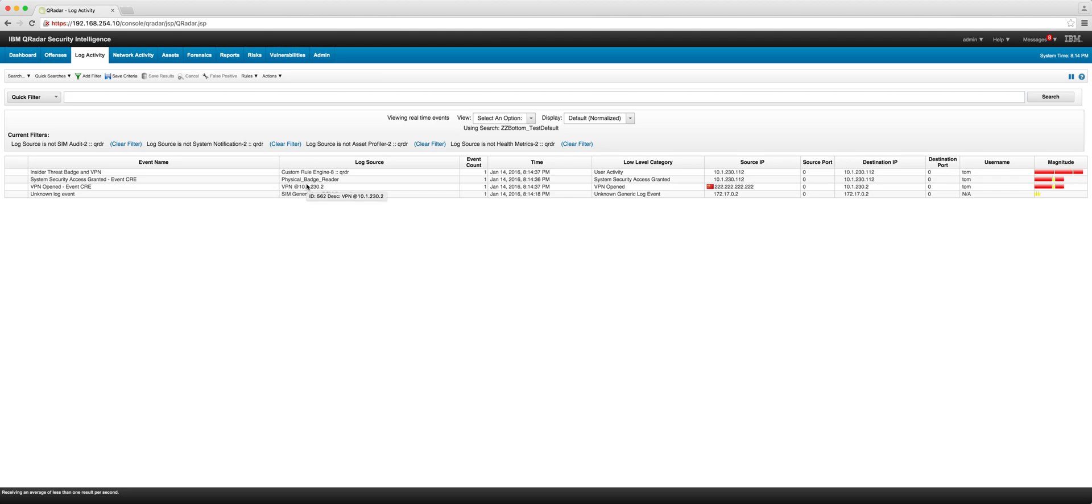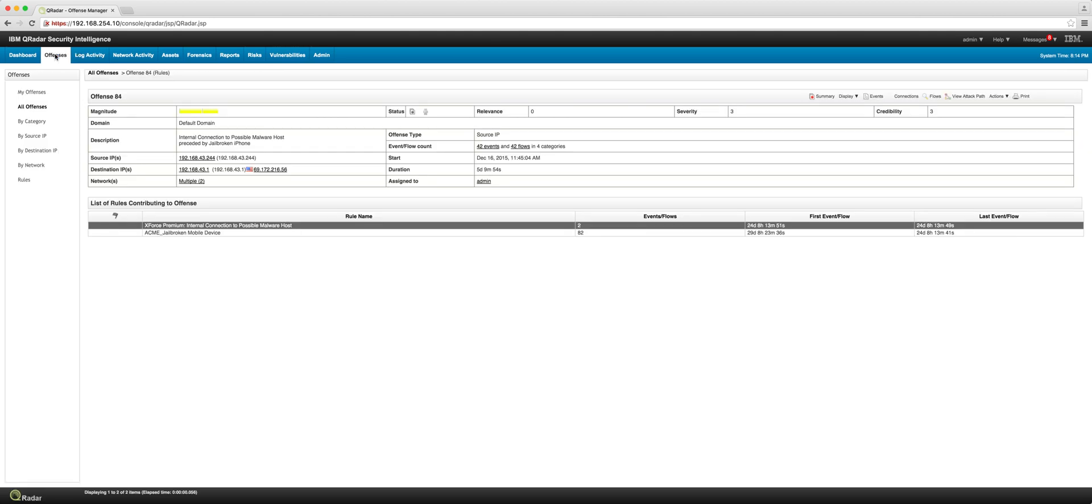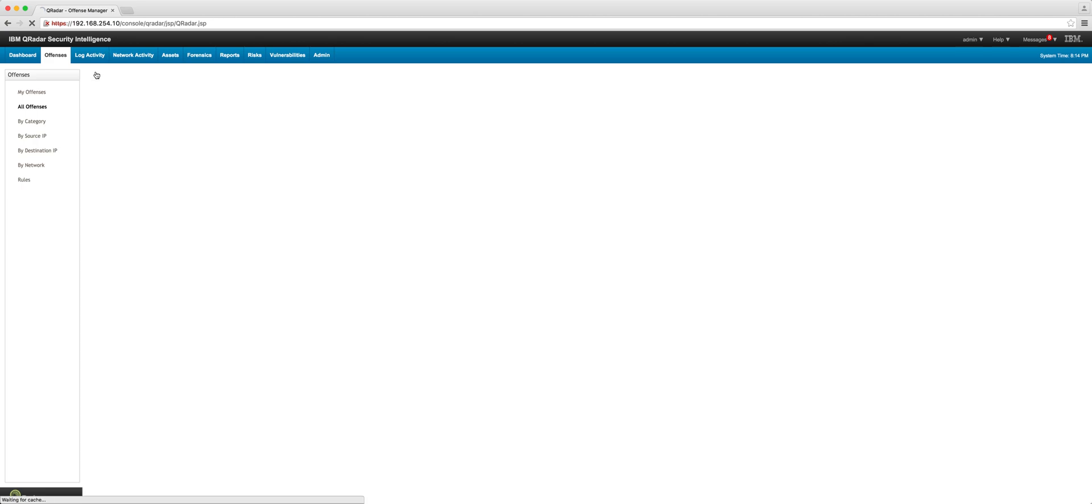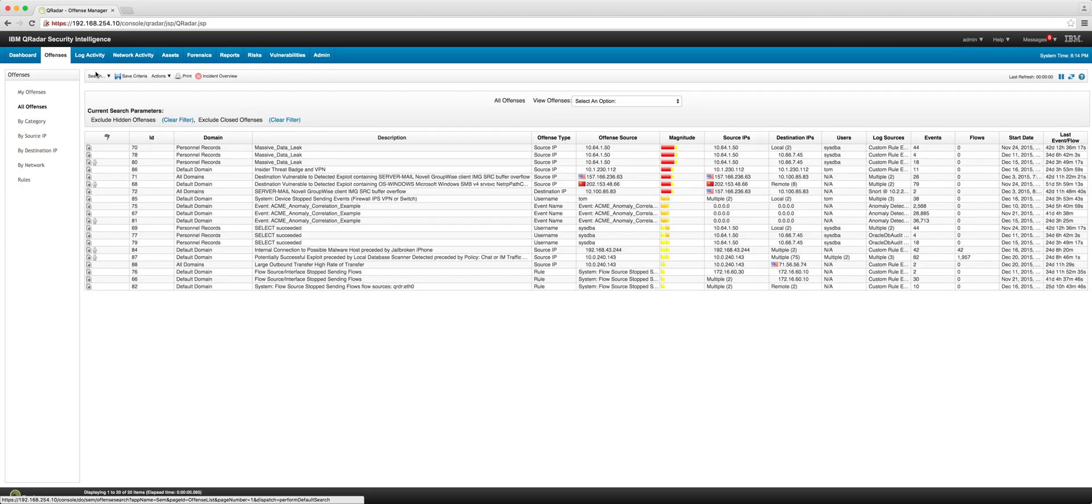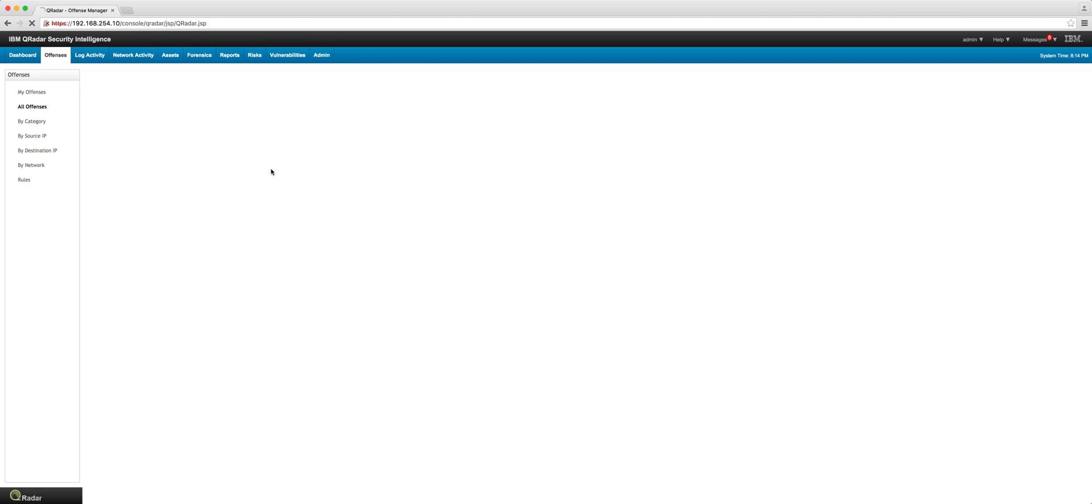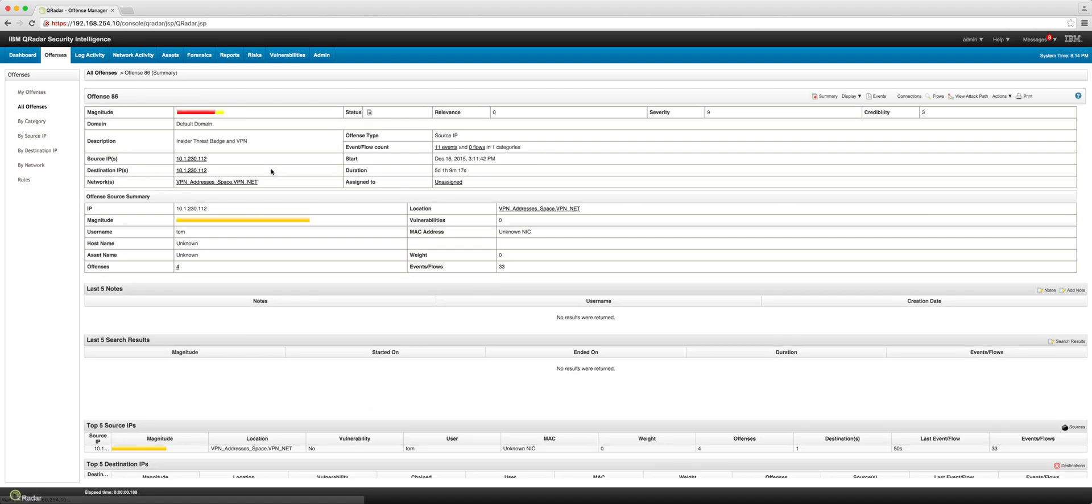As a consequence of that, an offense is going to fire on the occurrence of those events. If we go to the offenses tab, we can see that event triggering an offense. And here it is: insider threat badge and VPN.